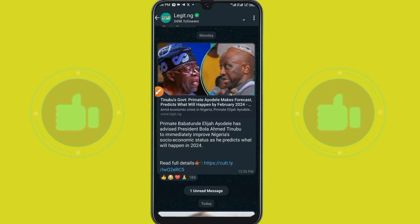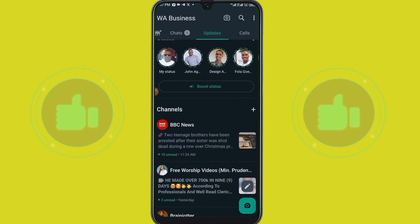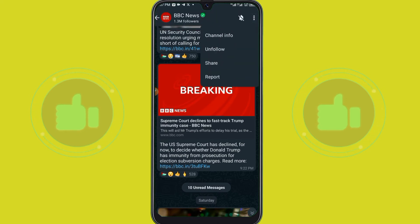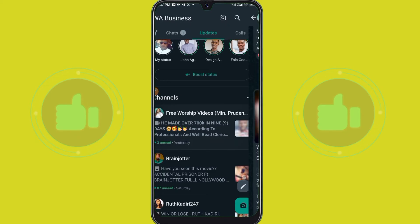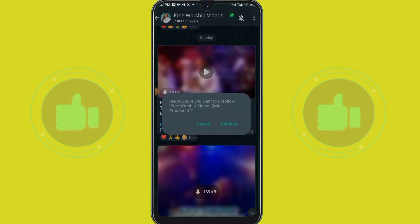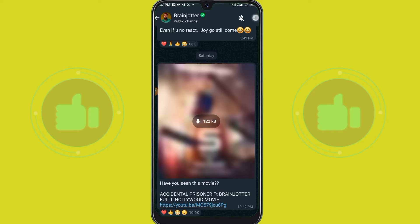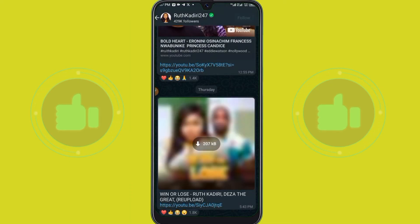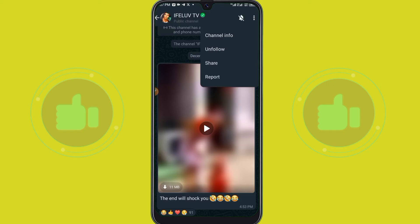Go back and repeat the same steps for each channel: tap on the channel, click the three dots, and select 'Unfollow.' Do this for every channel — tap, three dots, unfollow — until you have unfollowed all of them.